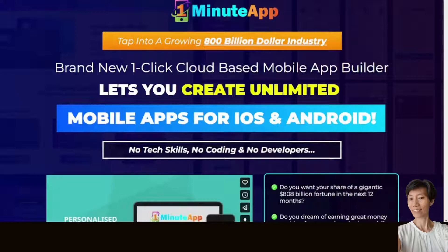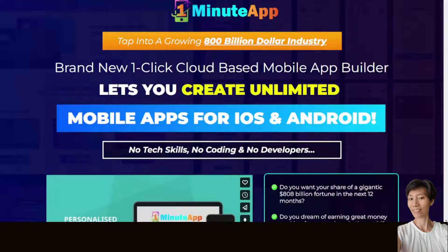Hi, I'm Moon and welcome to my channel. Today, I'm going to review One Minute App, where you can tap into a growing 800 billion dollar industry.